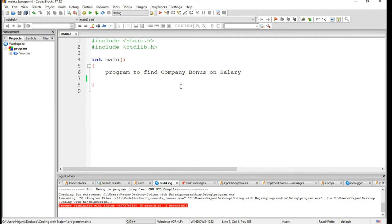Hello and welcome. In this video I want to talk about another example which is very important: a program to find company bonus on salary.